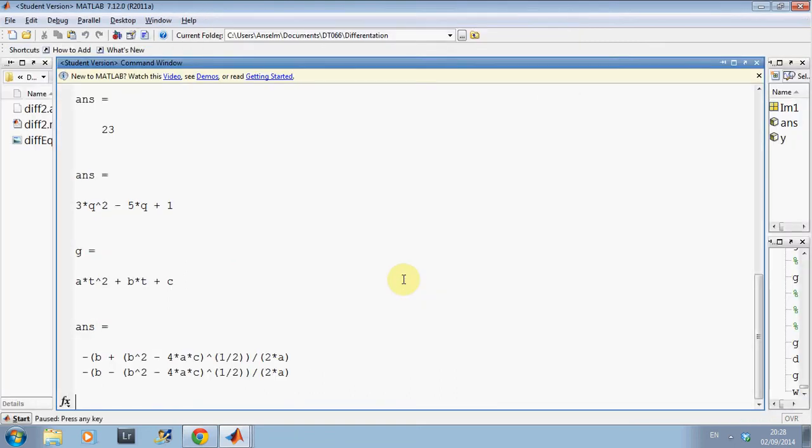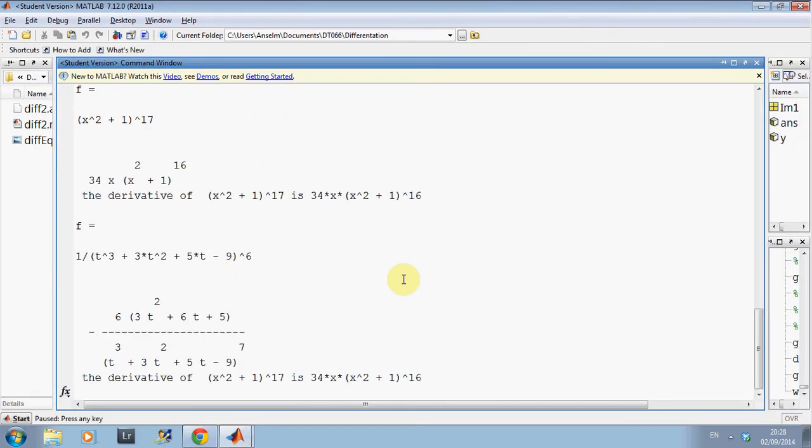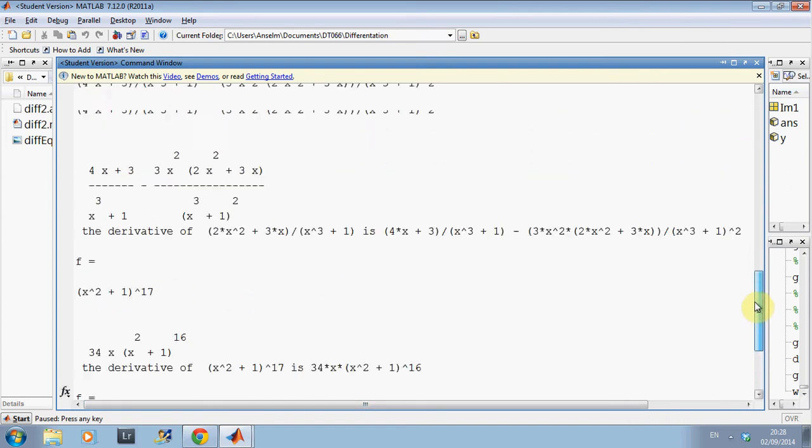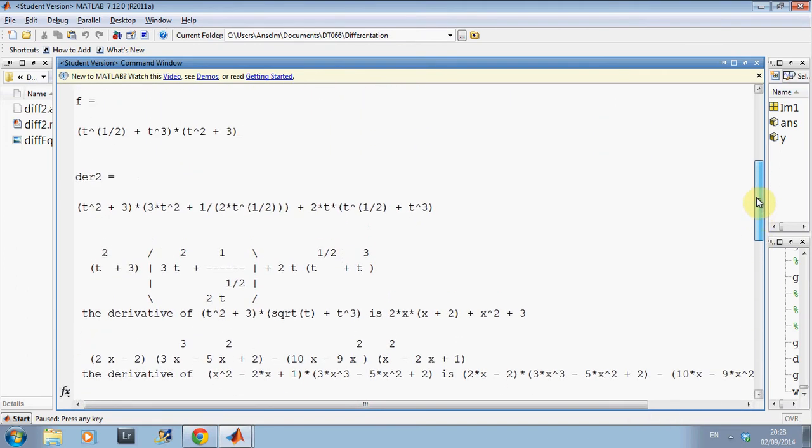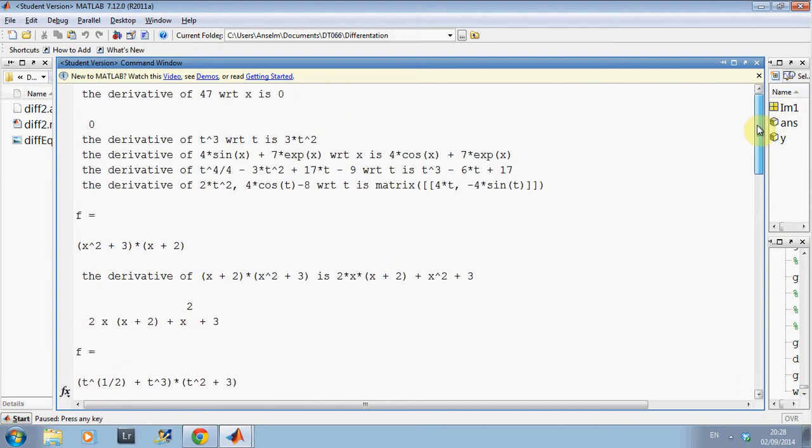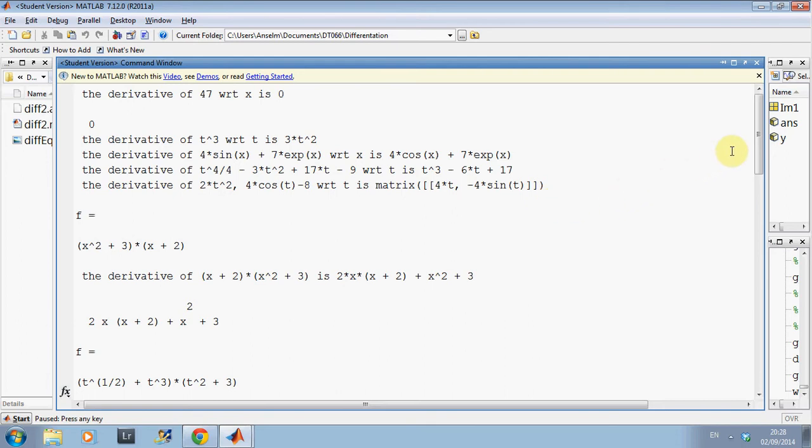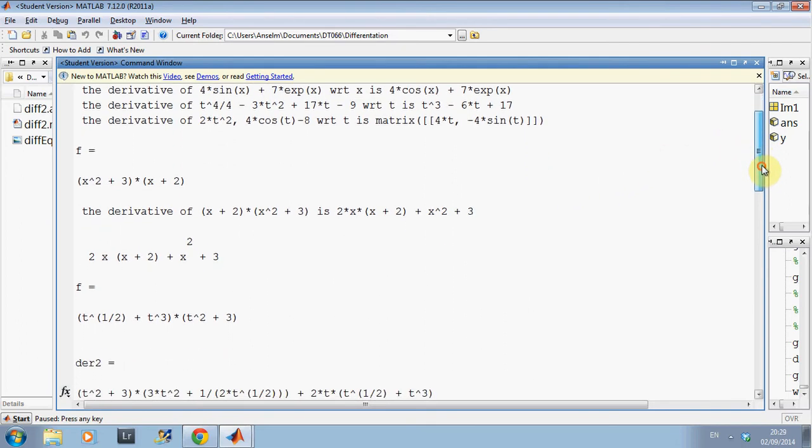So, I've done the pause. So, let's scroll up a little bit. Derivative of 47 with respect to x is 0. Derivative of t cubed is 3t squared, etc. Now, I'm not going to go through them all. I hope that's okay with you. Because, you know, I assume you know how to differentiate.